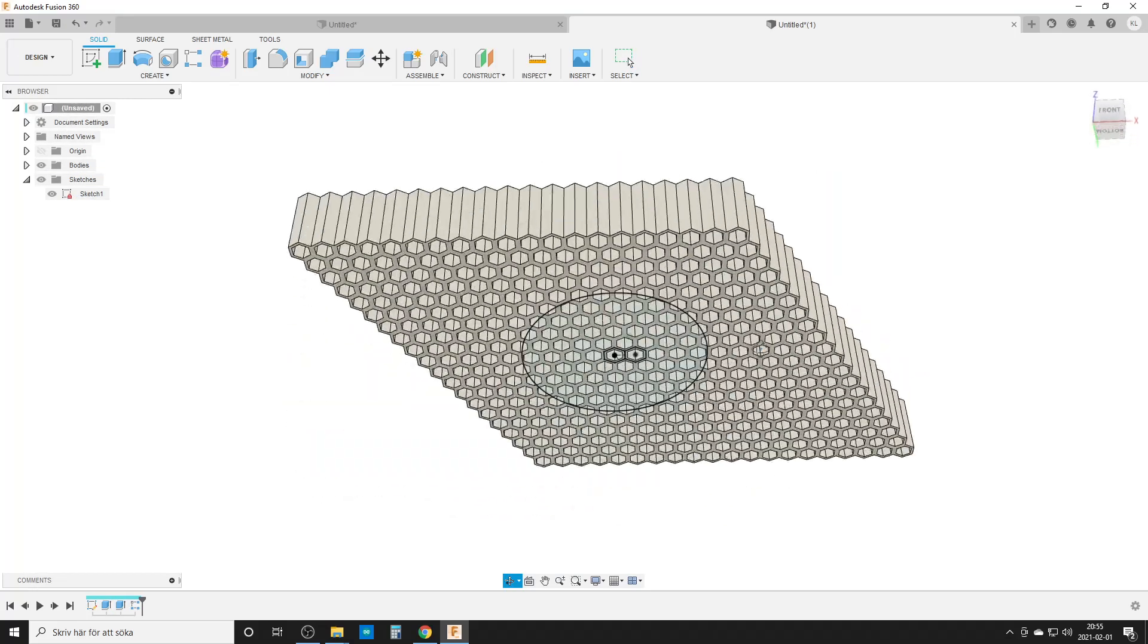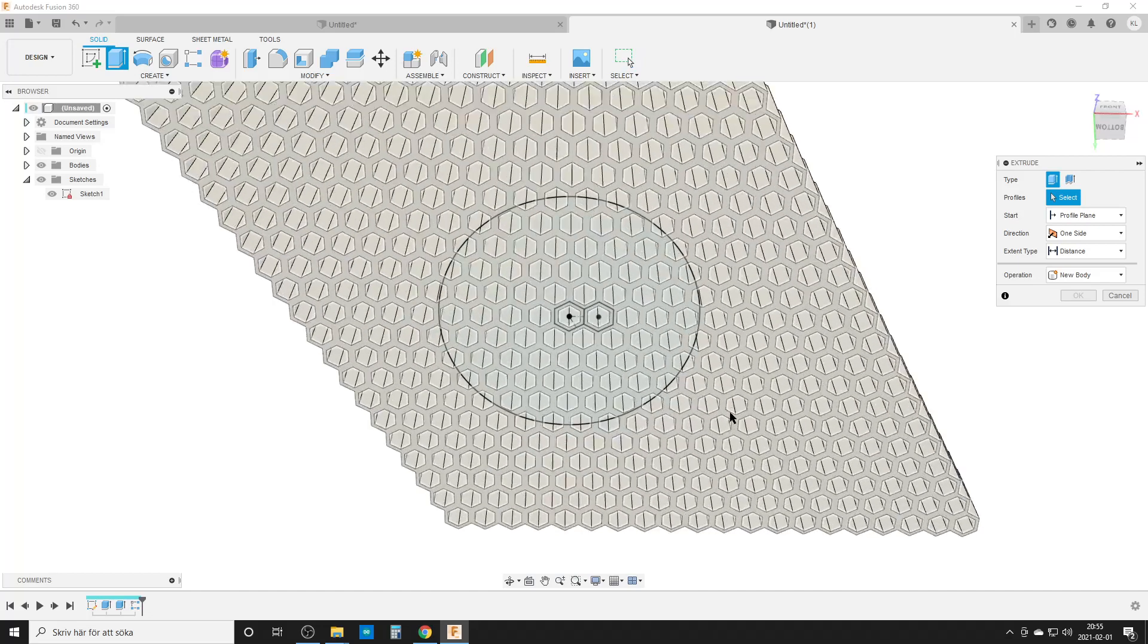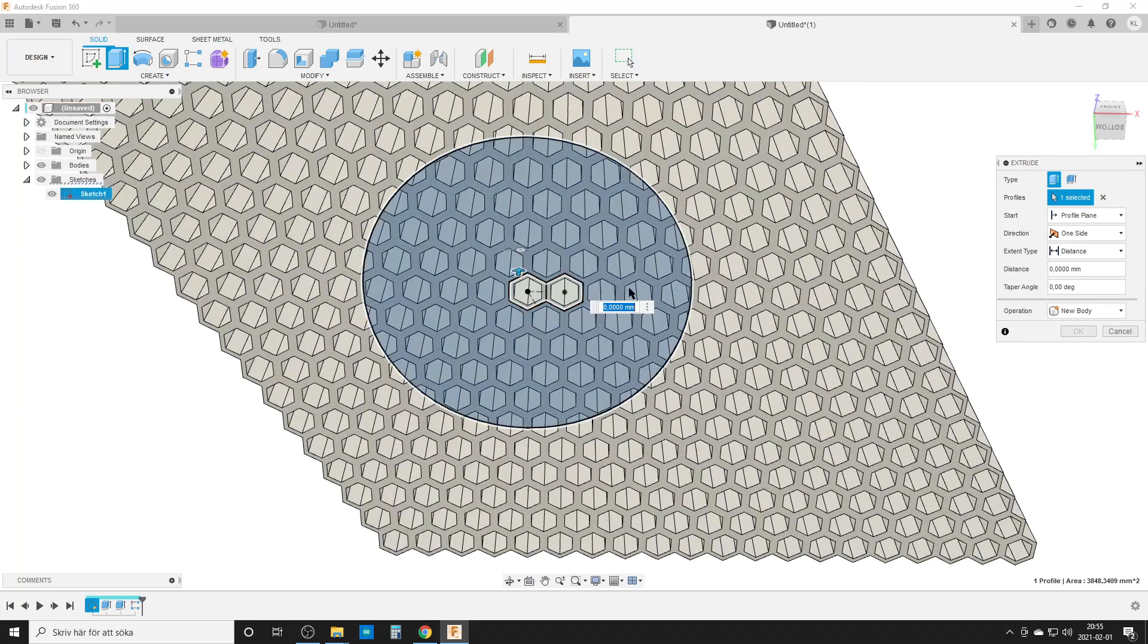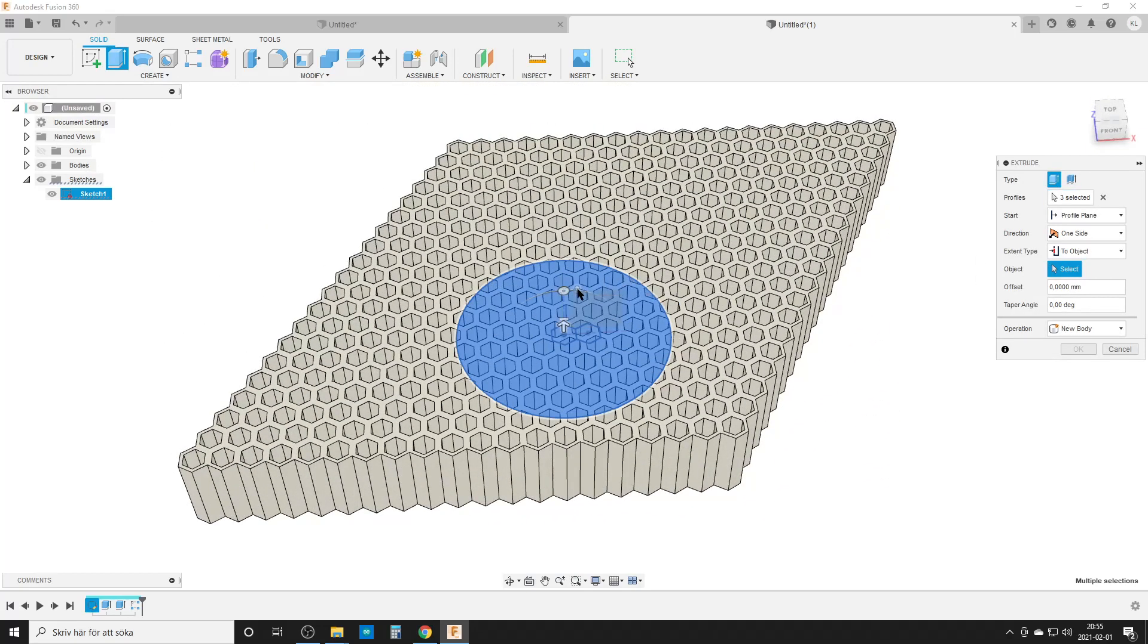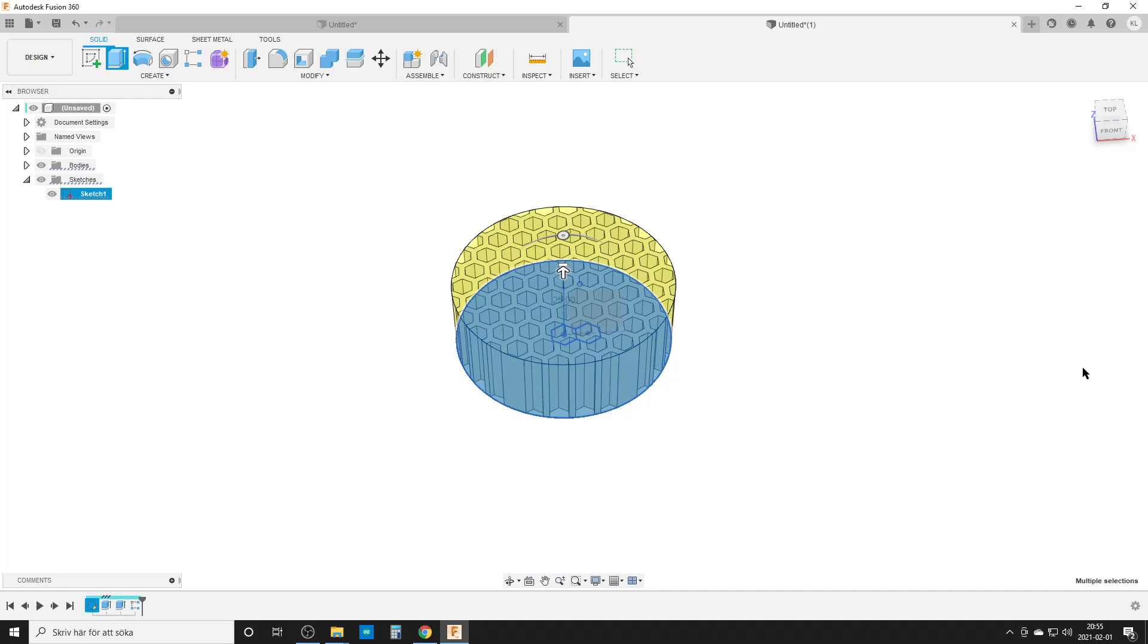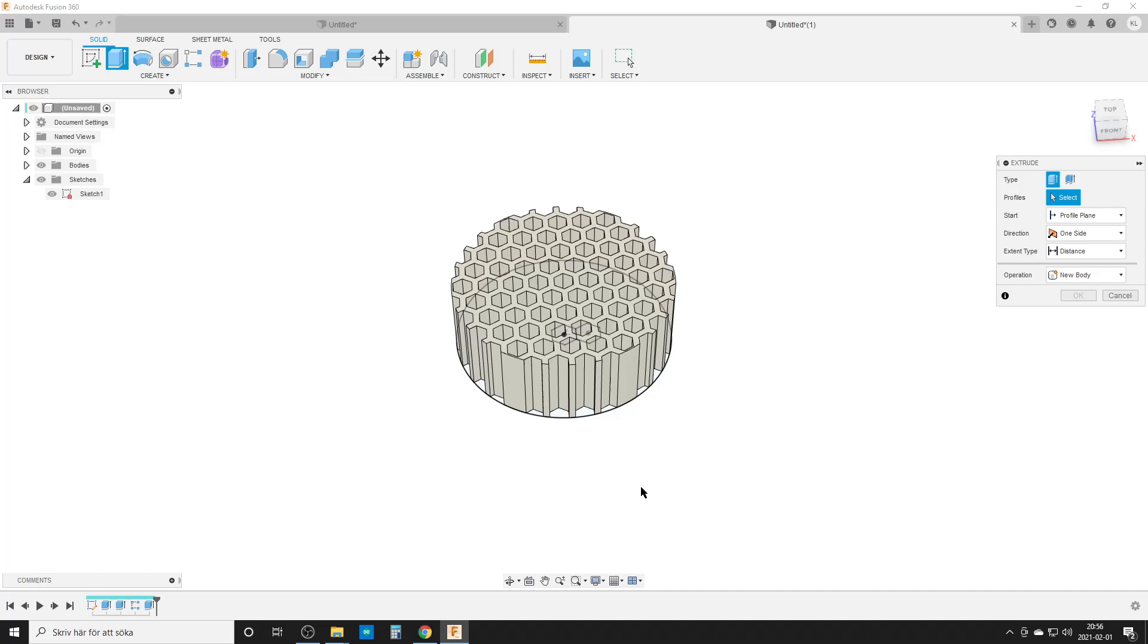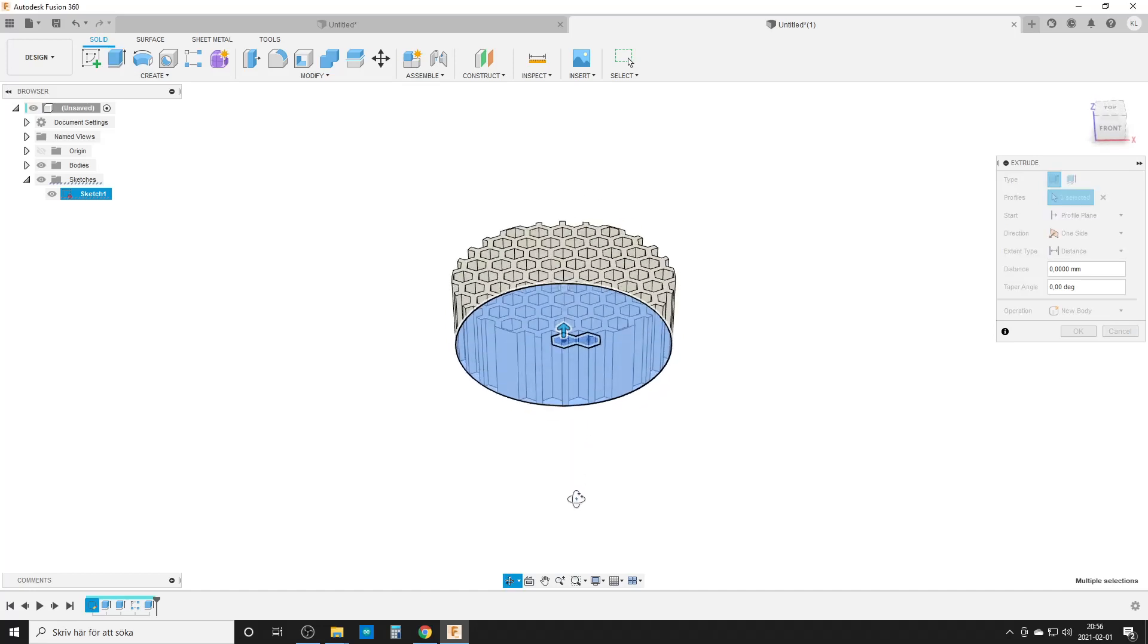We're going to extrude again. We're going to select our circle and our two hexagons. Distance we're going to change to object, take any point on the top side here. It tries to do a cut but we don't want to cut, we want to intersect. By that we get our hexagons, wait for Fusion to think.